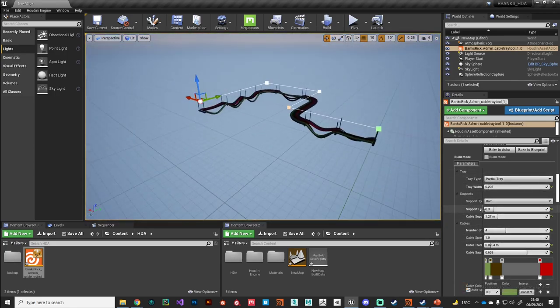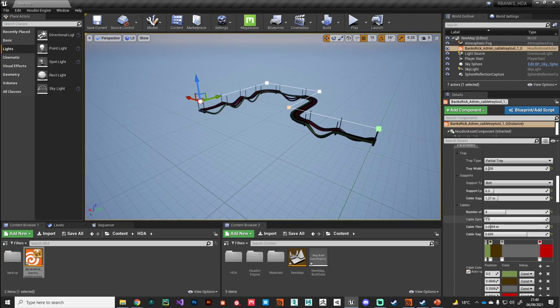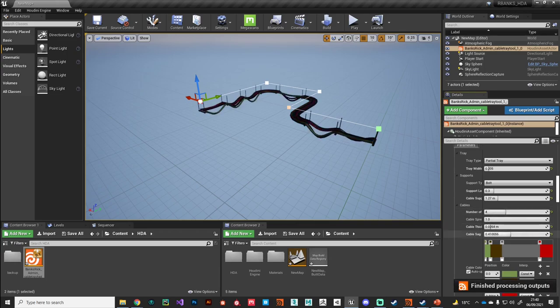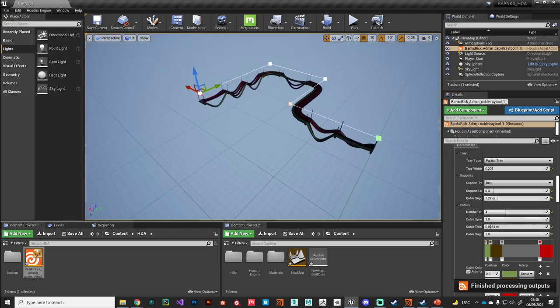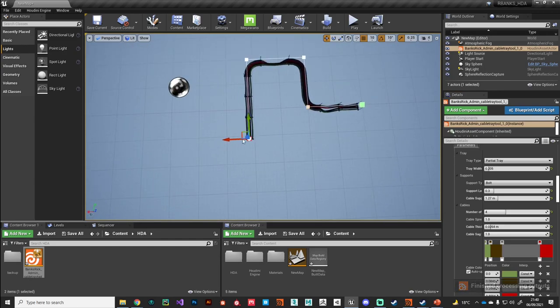We can use all the same parameters that were present in Houdini. So we've got all the different number of cables, the amount of sag we've got on the cables, all present in Houdini Engine.